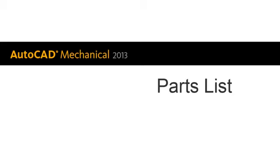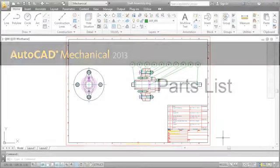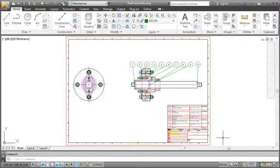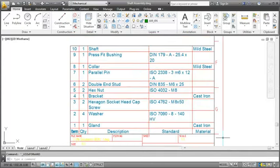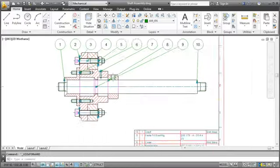This video is all about adding a parts list and balloons to an assembly drawing. My name is Matthias and this time let's start with having a look at the final drawing first. One of the first things you'll probably notice is the parts list and the balloons.